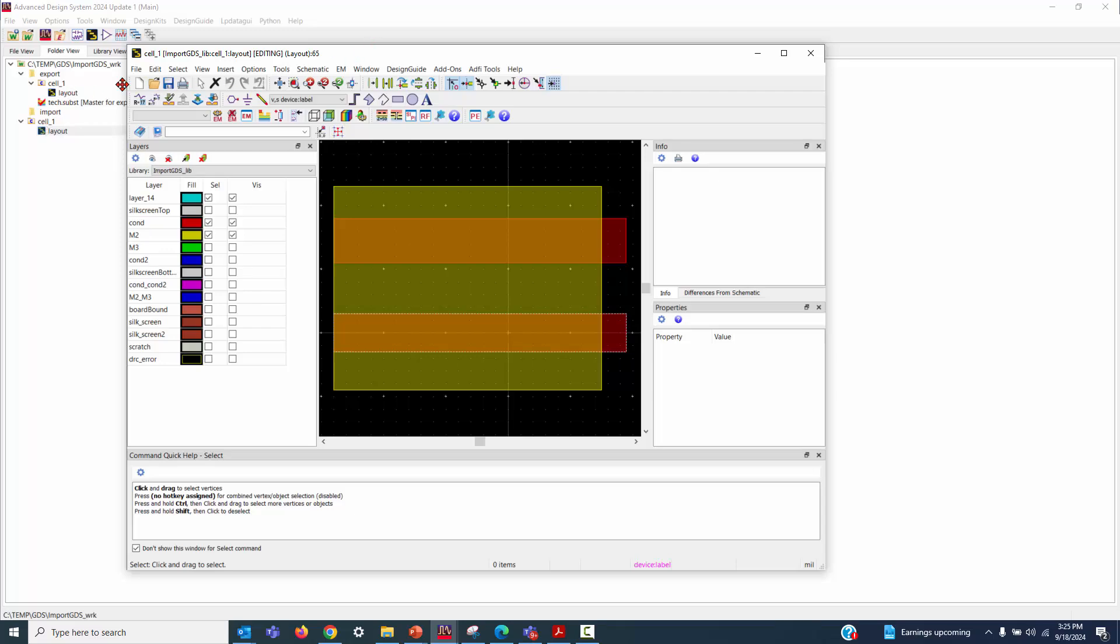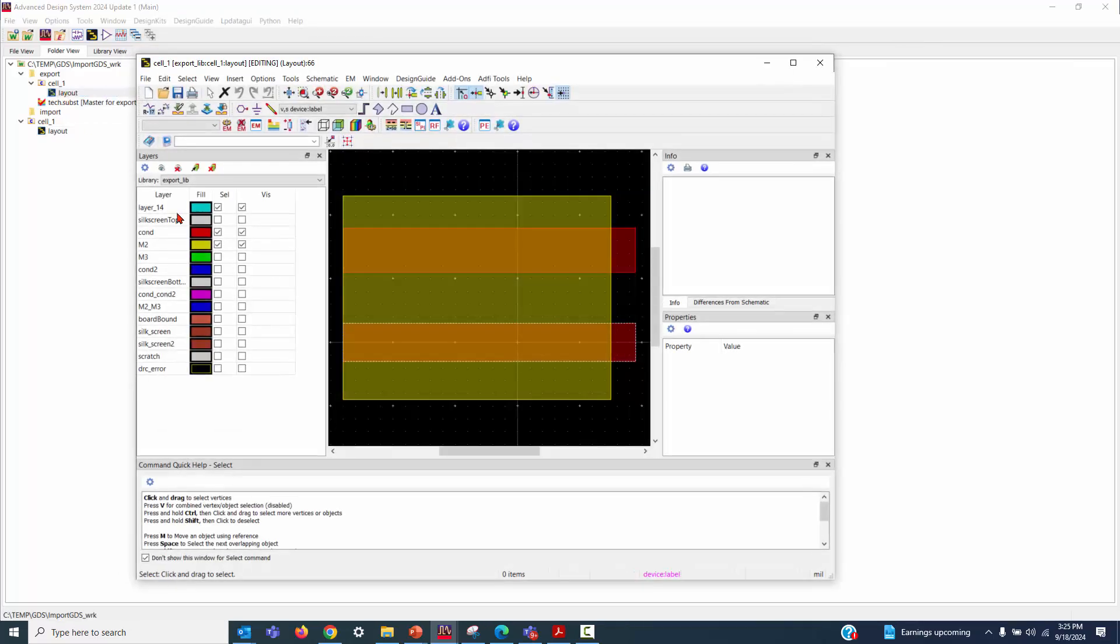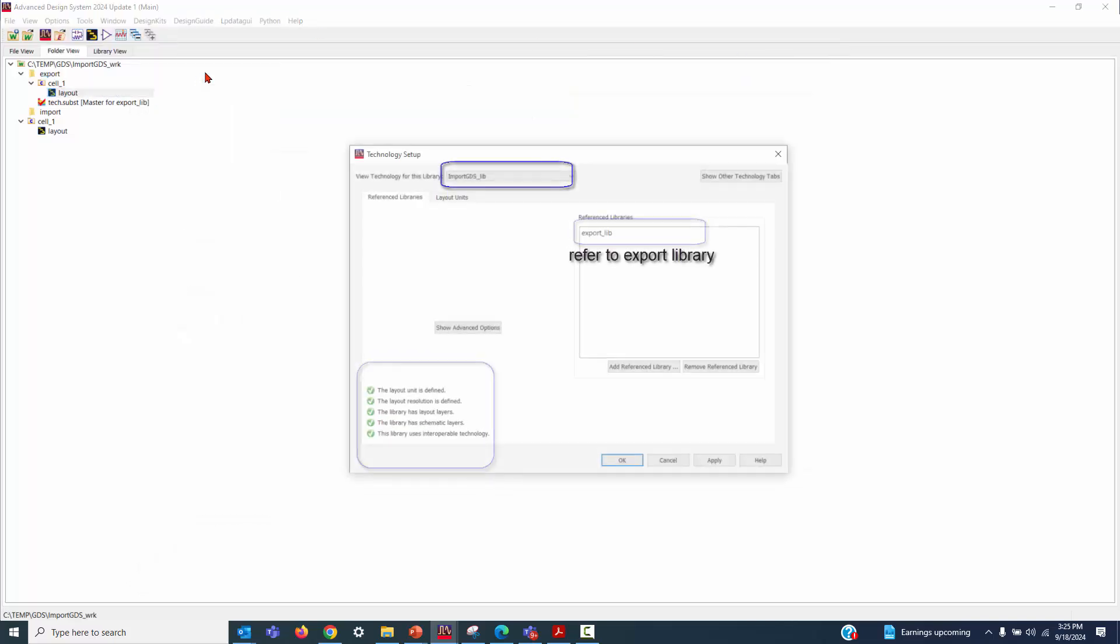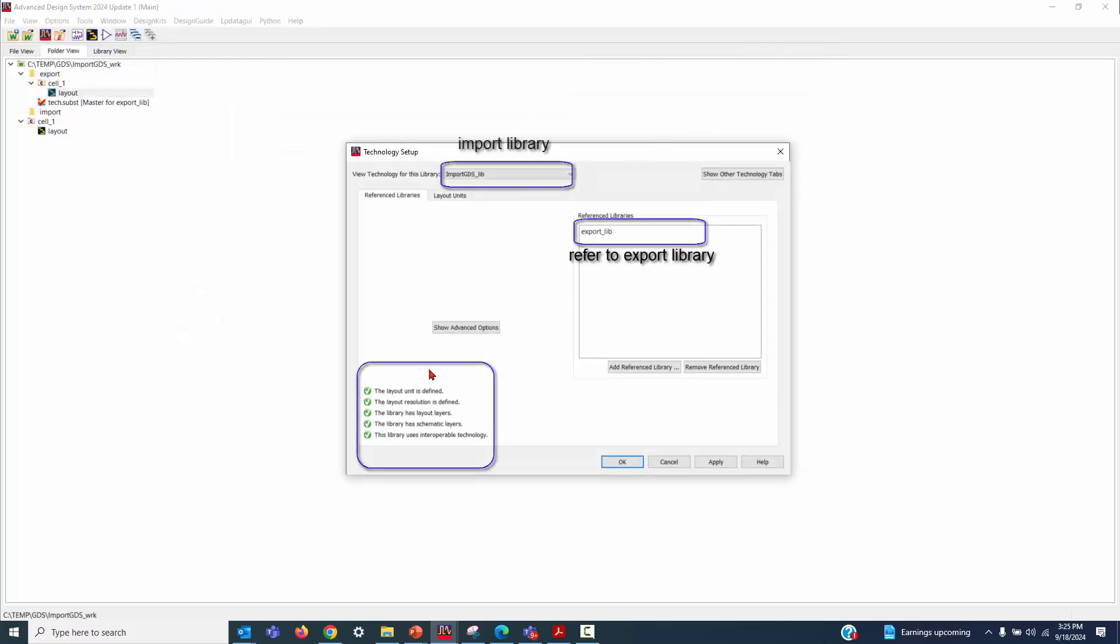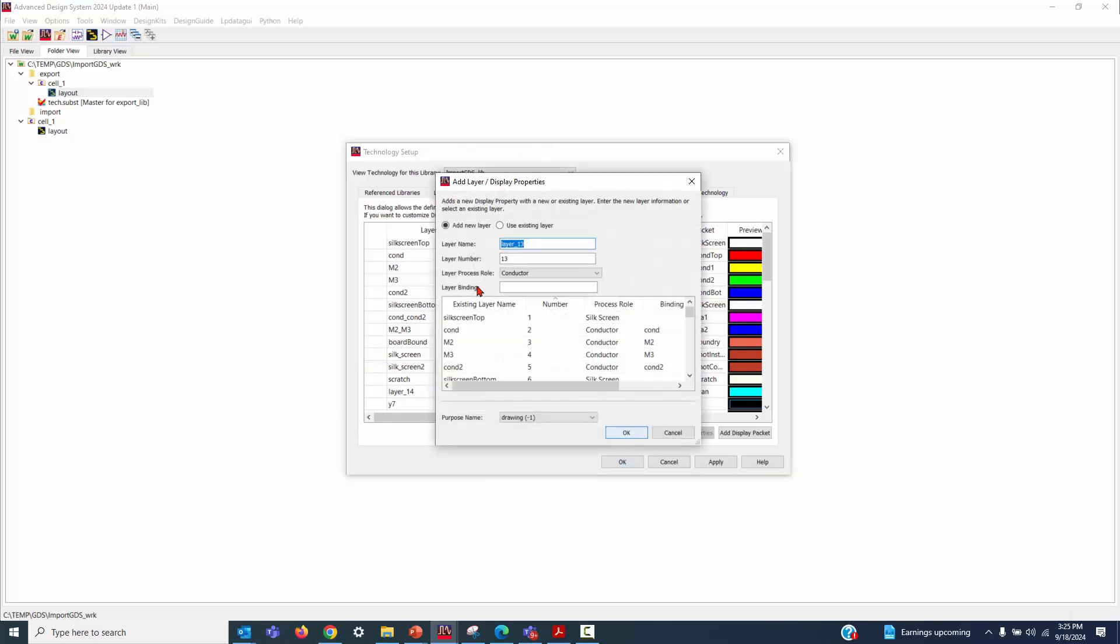OK, we can compare these two layouts. They're the same at this moment. Let's check the import library, reverse library. And we are able to see these technology setups, right?